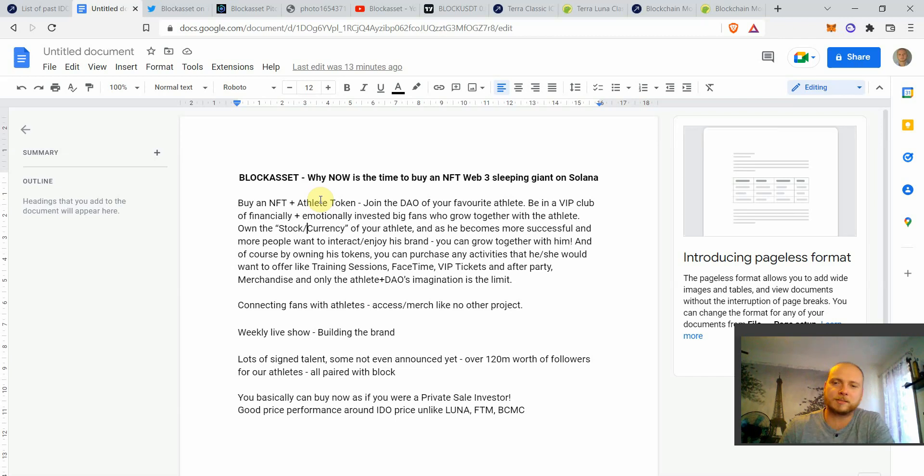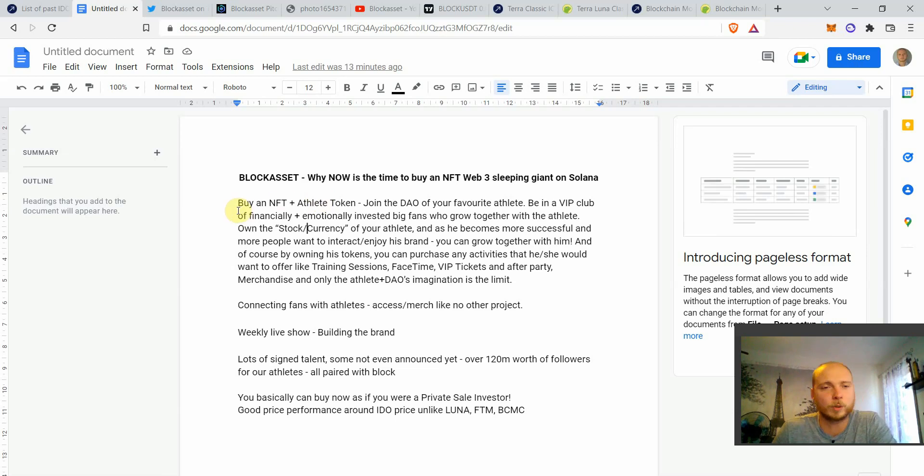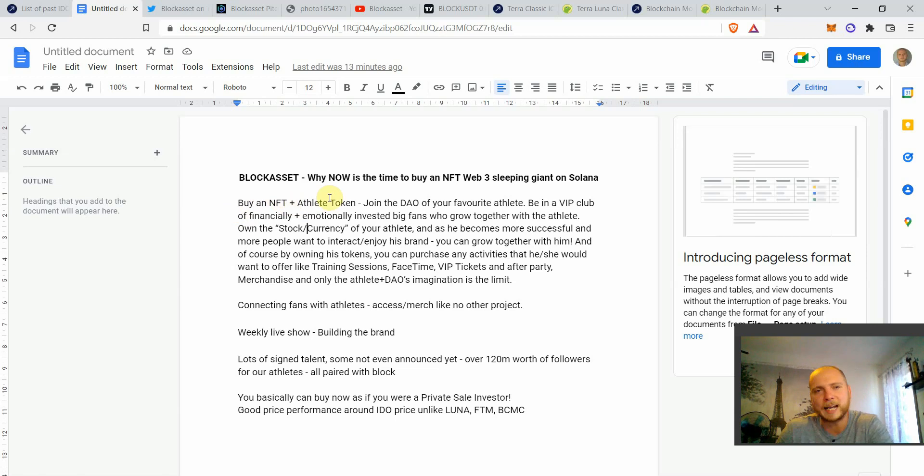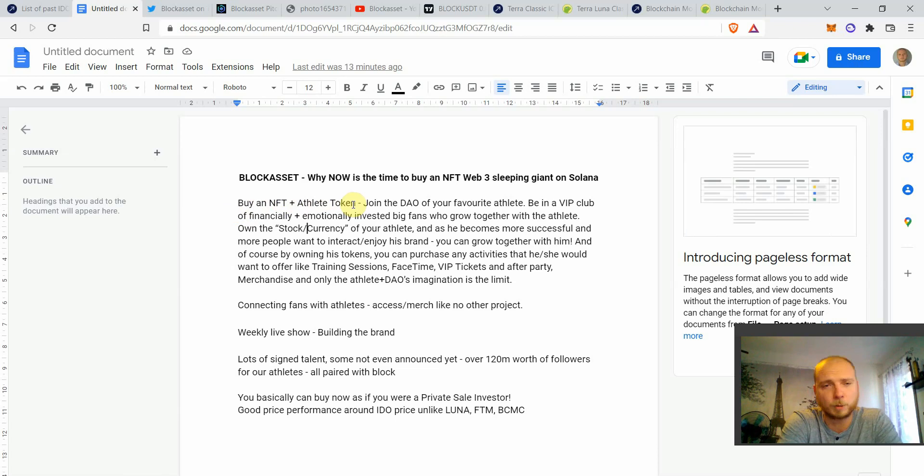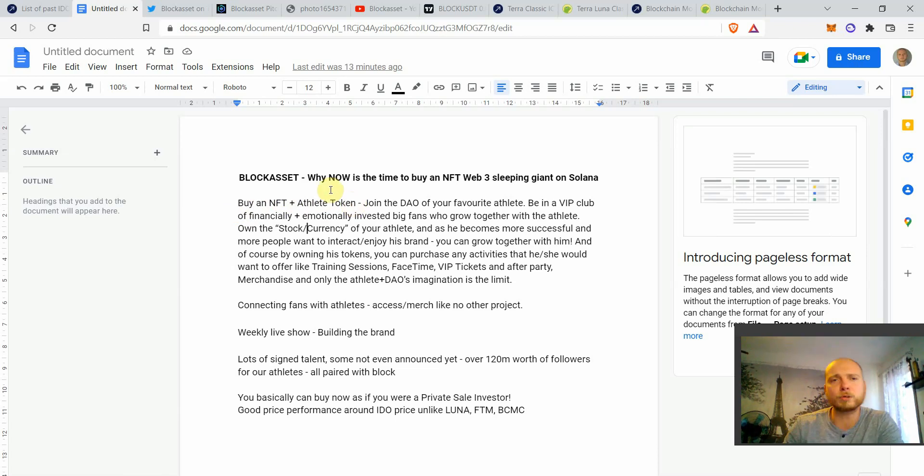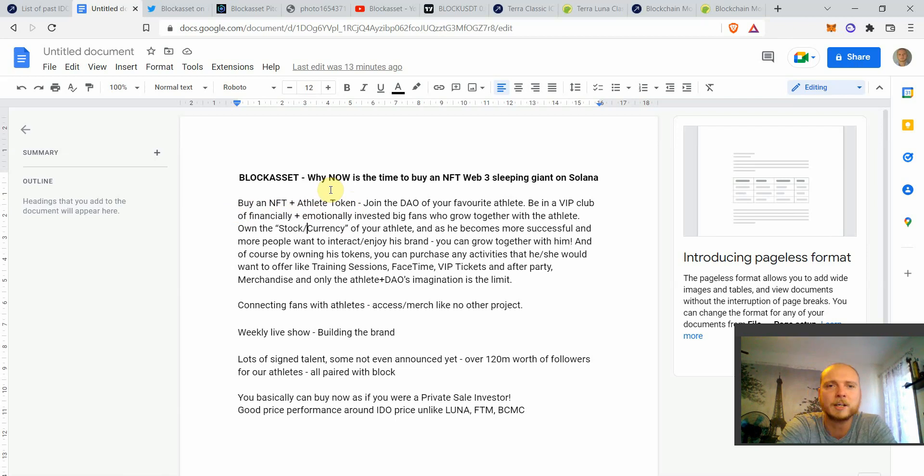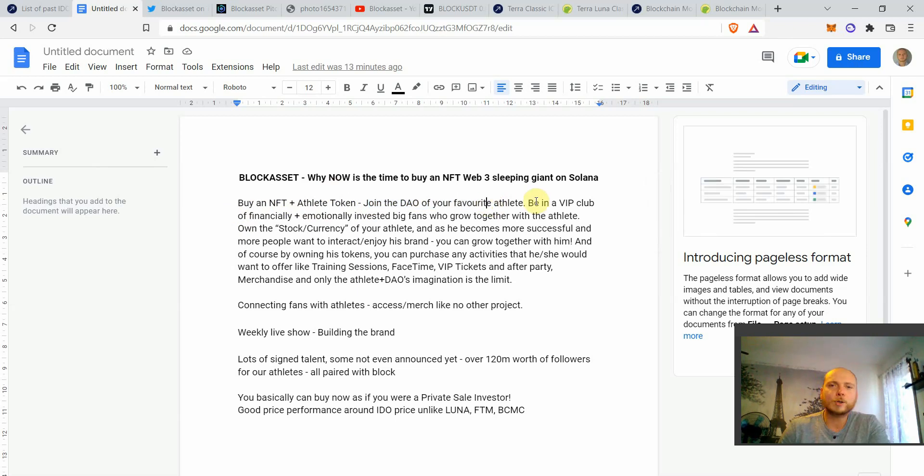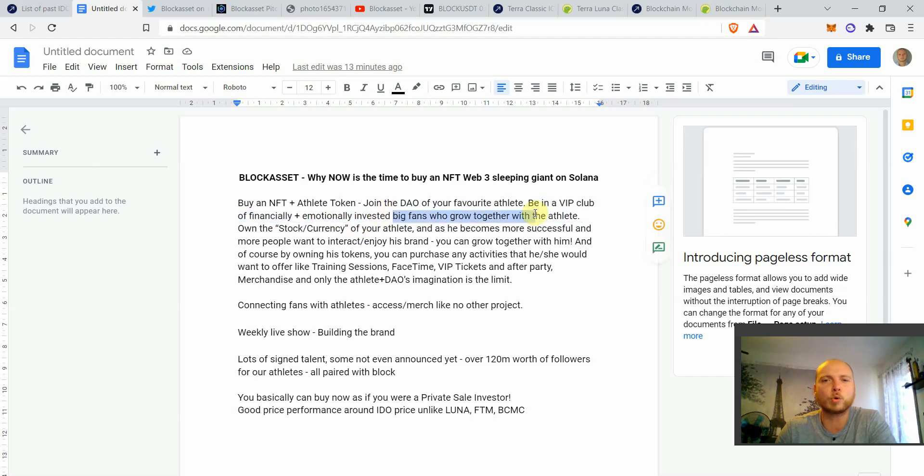With Web3, it's going to be a little different. So with Web3, if you go with BlockAsset once their ecosystem will be ready, you'll be buying an NFT plus the athlete token. Let's say the athlete you're interested in is Jorge Masvidal. So you purchase Jorge Masvidal's NFT and you purchase also his athlete token. You're going to be able to join a decentralized autonomous organization of Masvidal, and you're going to be in a VIP club of financially plus emotionally invested big fans who grow together with the athlete.